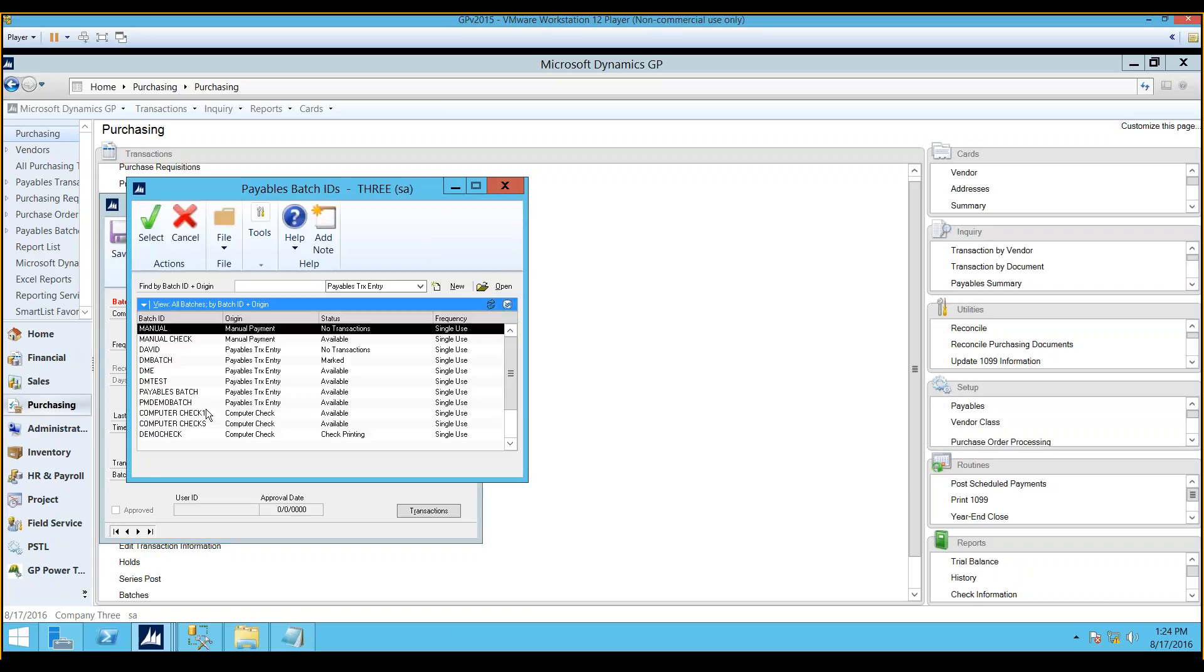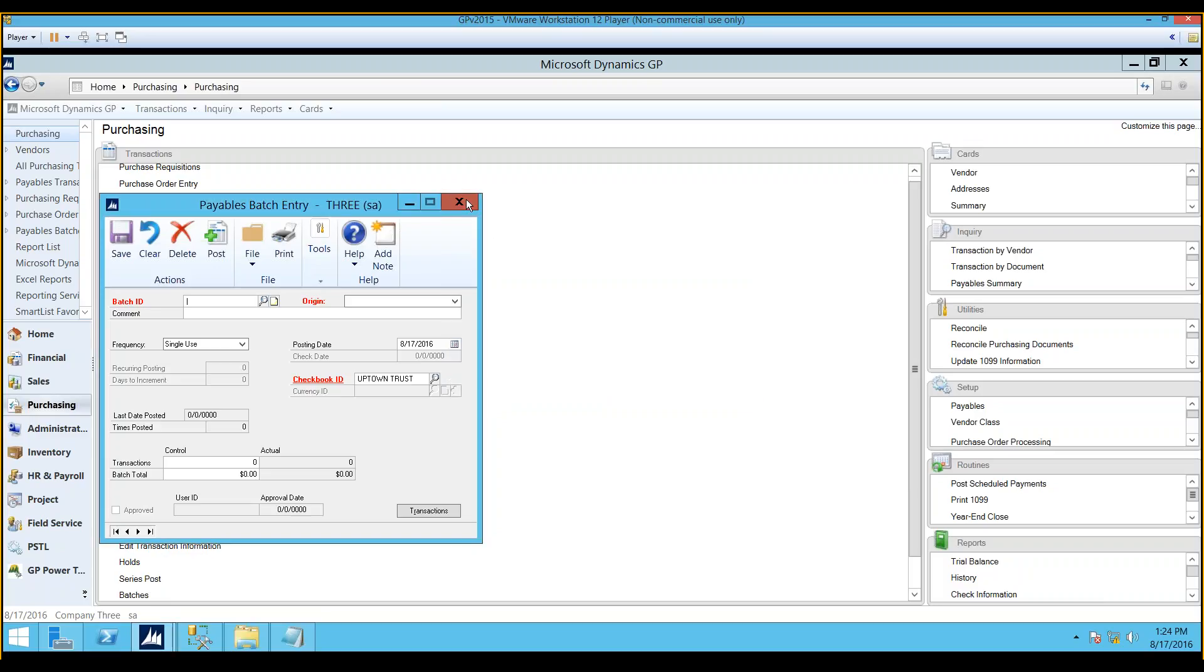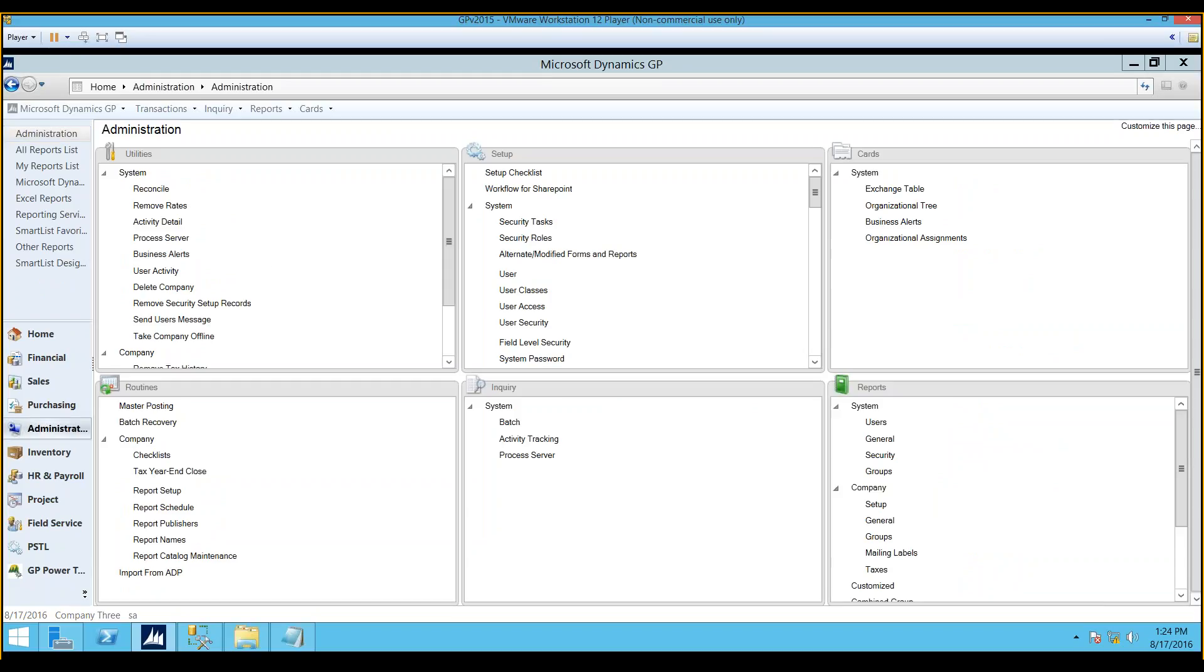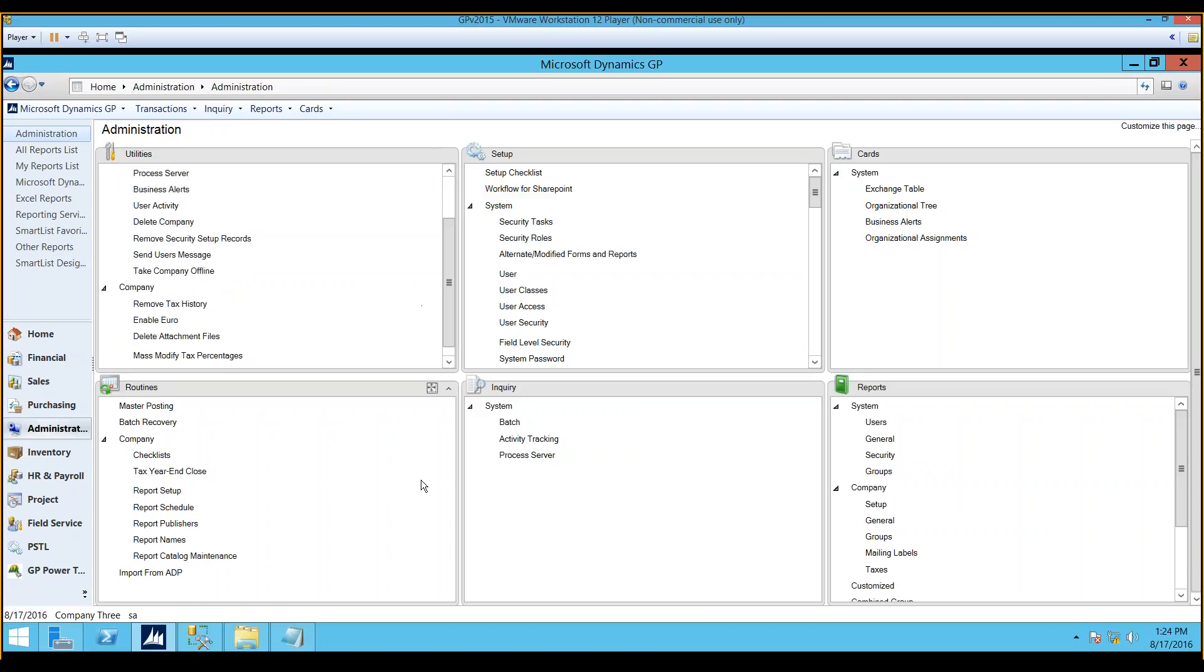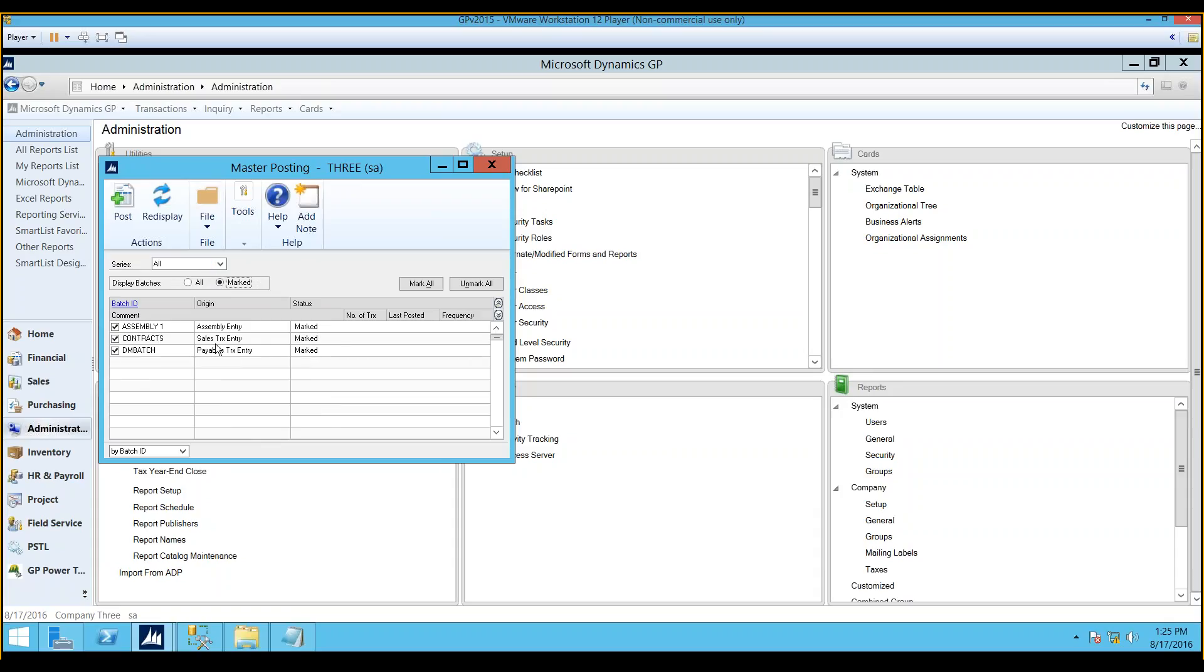Now, how to unmark a batch. There may be times when you go into a batch and you'll see this error message pop up. This batch has been marked for posting by another user. Sometimes this happens because a user may have selected to post a batch, but then somehow they logged out of their system or they just did not complete that process. How you can unmark that batch is by going to the Administration tab, selecting you'll see your routines, and here under Master Posting. Now, when we select Master Posting, you can display all batches for all series, or you can limit that. And then you also can limit it based on your marked batches. Now, the batch that we saw before was the DM batch, and it said it was marked by another user. If we simply uncheck that, that now makes that batch available to post.